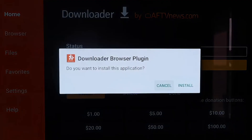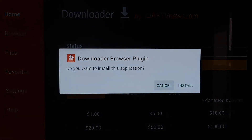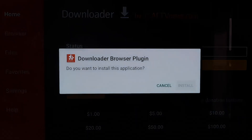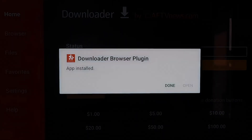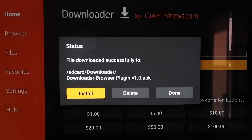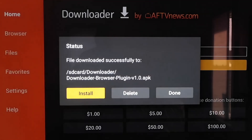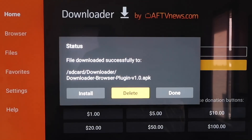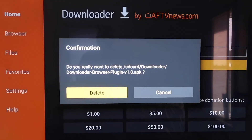It'll download the Downloader Browser Plugin. On the next page, click Install. Then click Done. An APK file is left over — now that it's installed, we don't need it and don't want it taking up room on our Chromecast, so go ahead and hit Delete and confirm it.